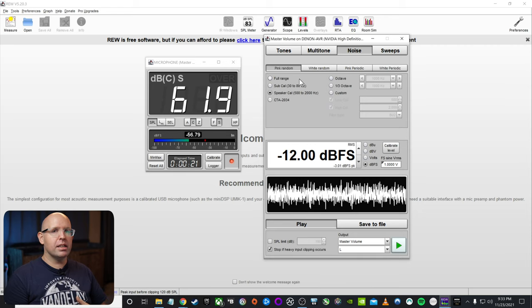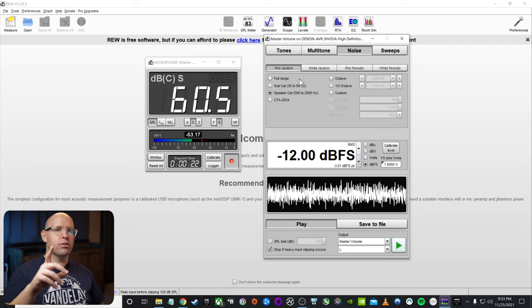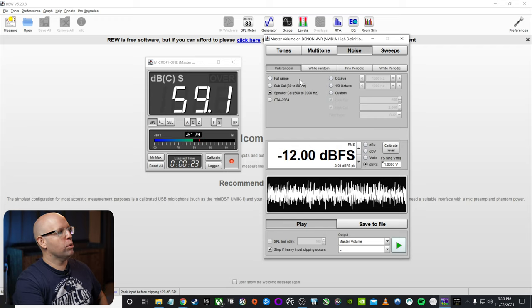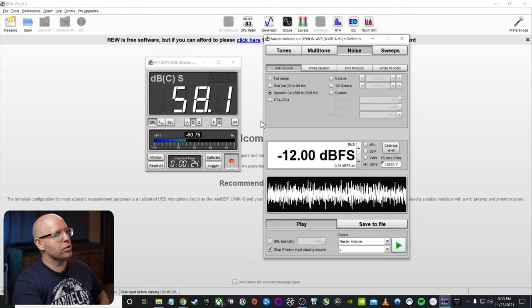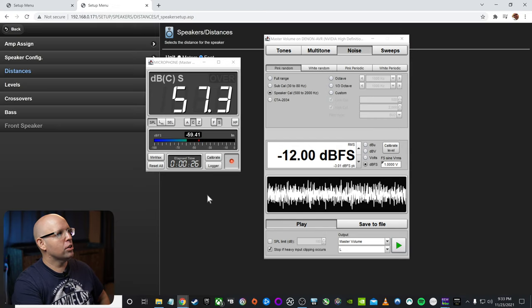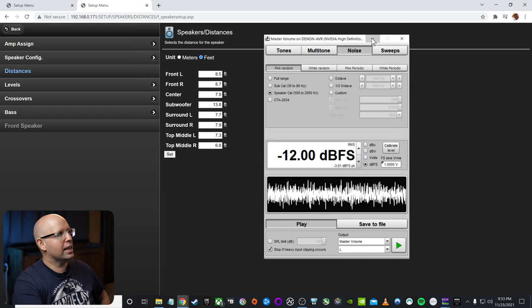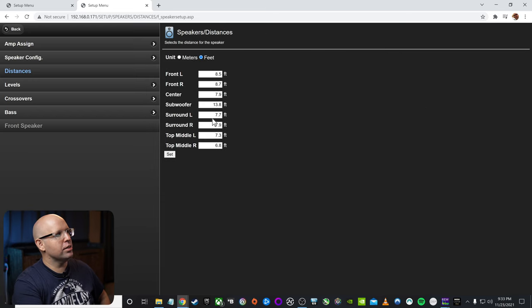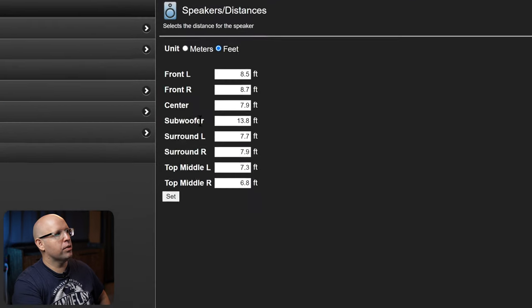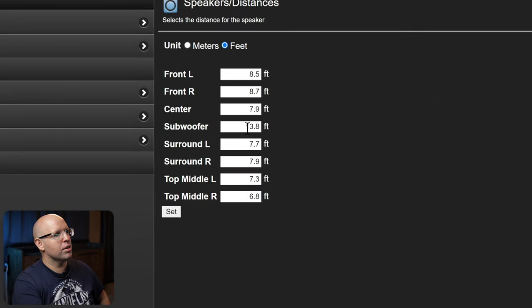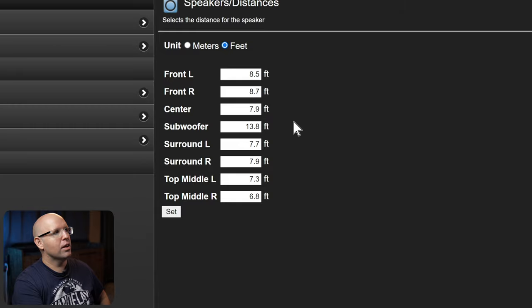I've ran Odyssey, I've level matched the speakers, like I mentioned earlier, but I haven't really touched anything other than changing those crossovers. So if we go back into the receiver, we can take a look. I have to minimize these here, we can take a look at what Odyssey set for the subwoofer, and it set it at 13.8 feet.